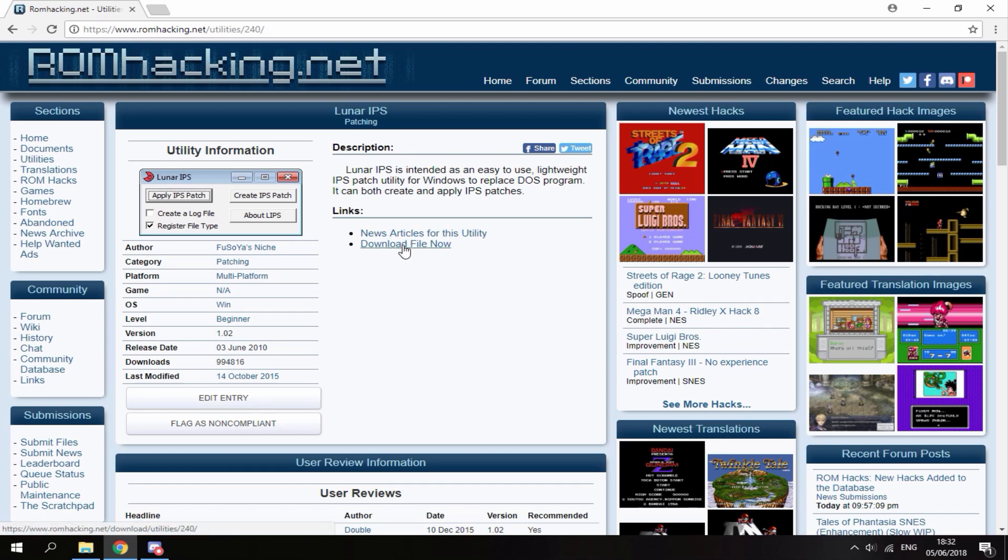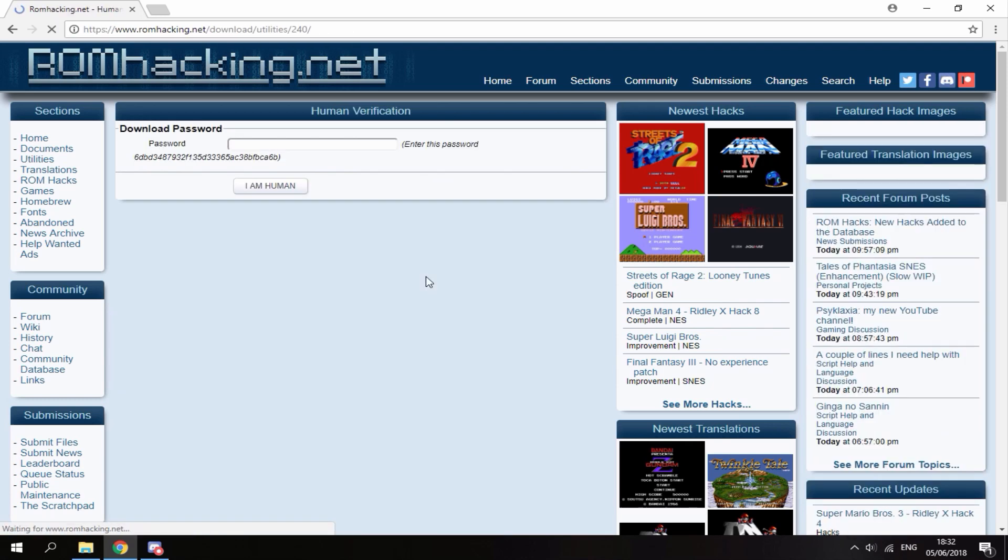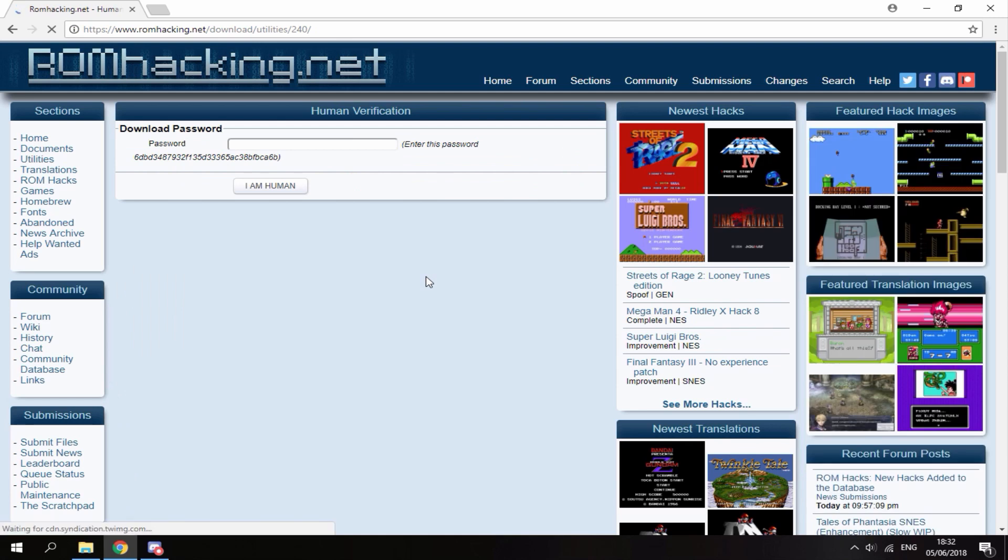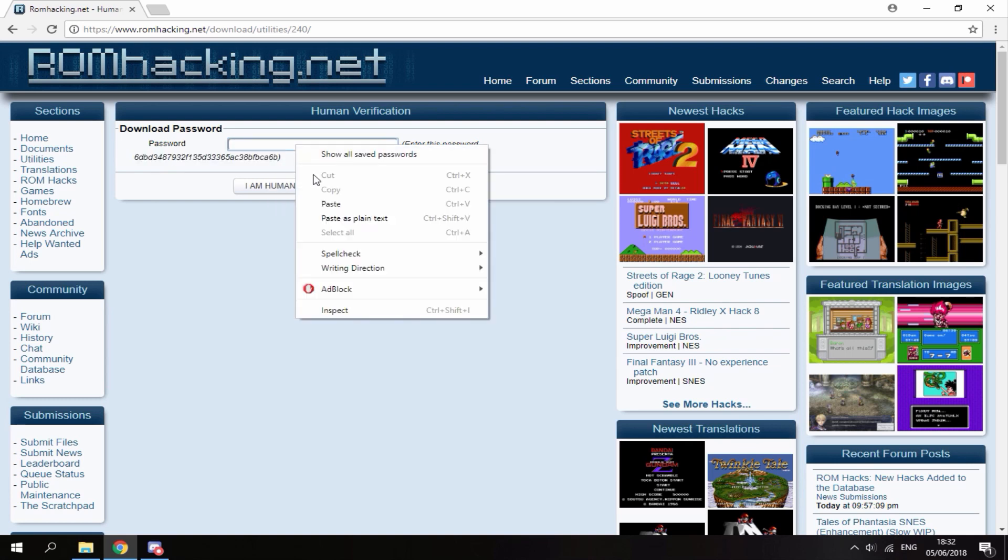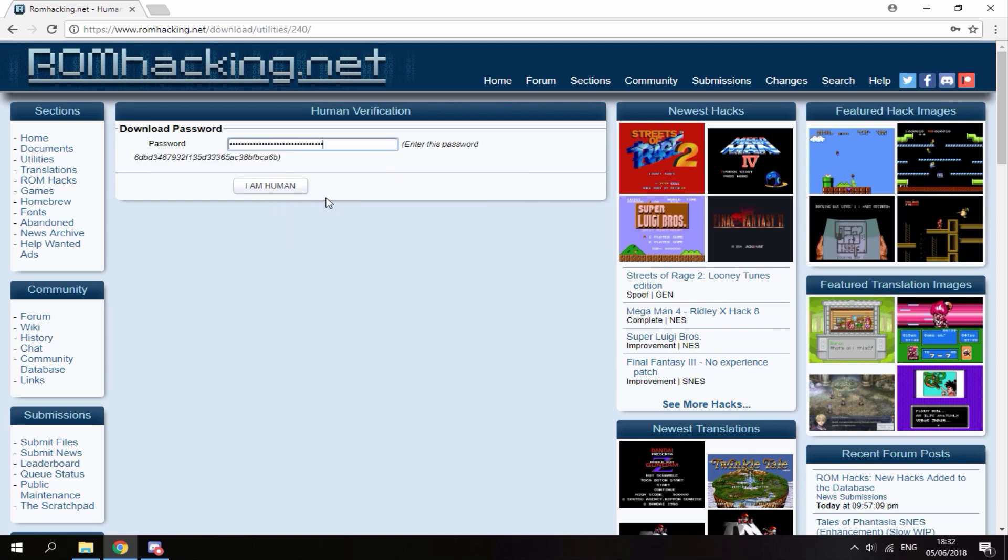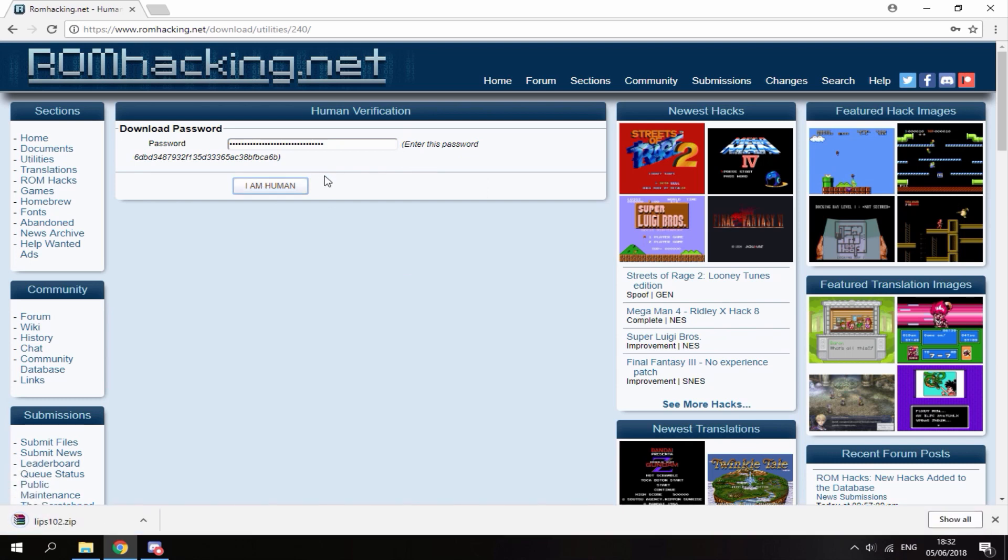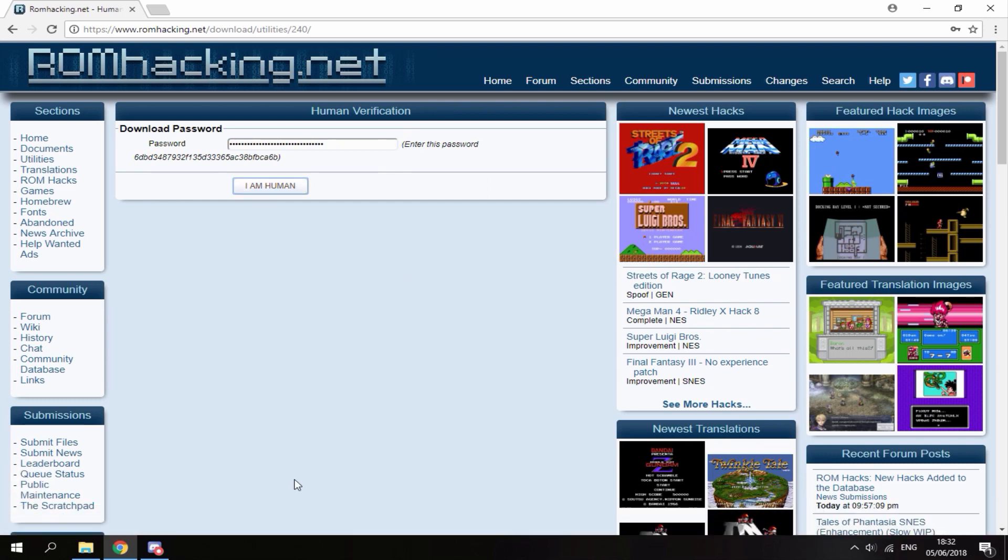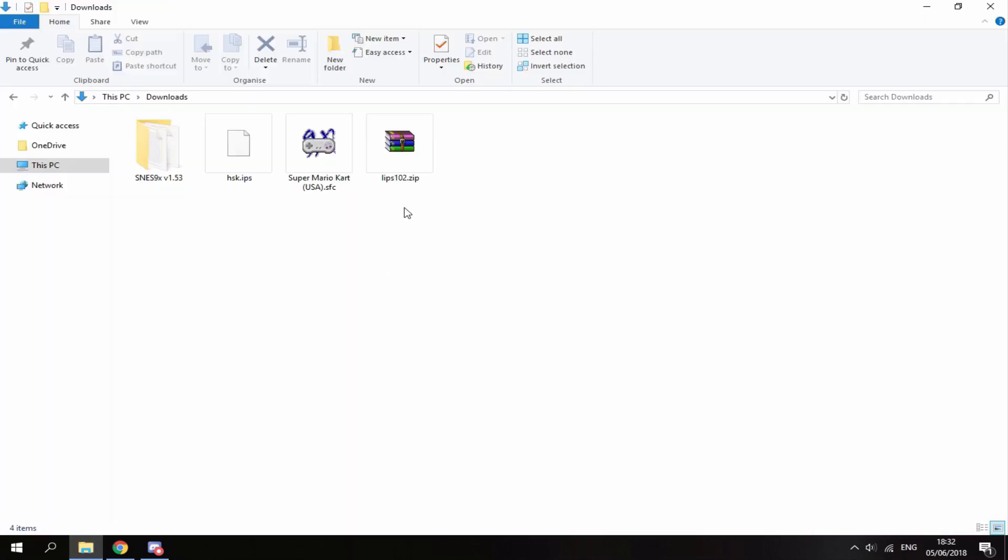Then you will need to enter this password, so just copy this line of text here. It will be different for everyone, and then just paste it in the box. Now you can just click I'm a human and then the download will start.